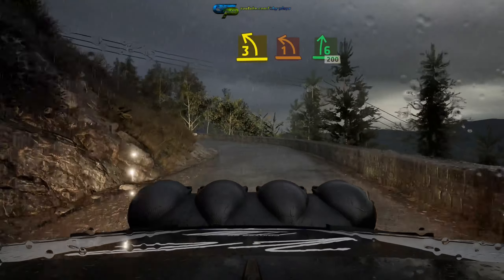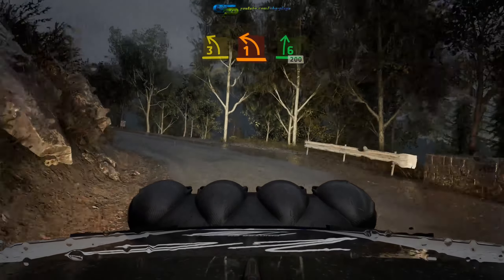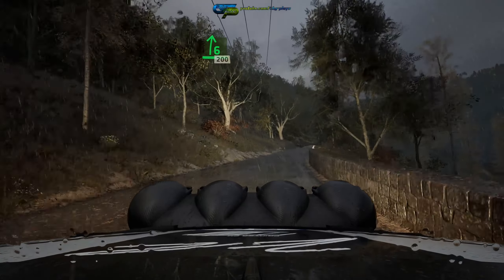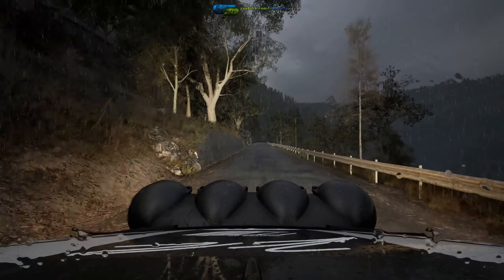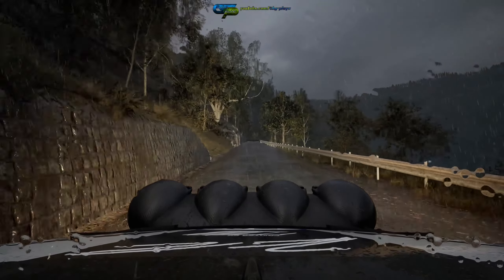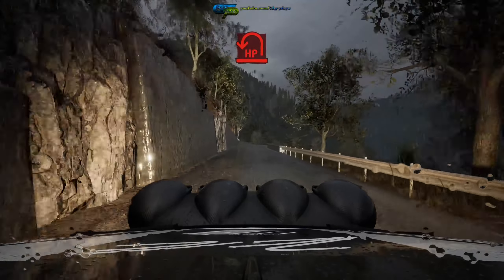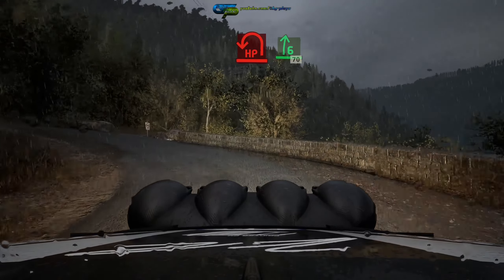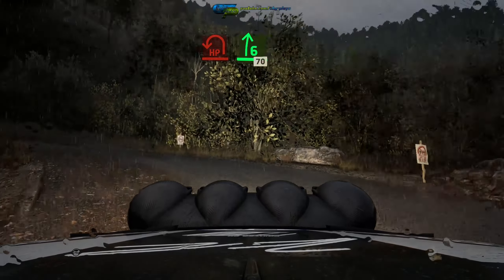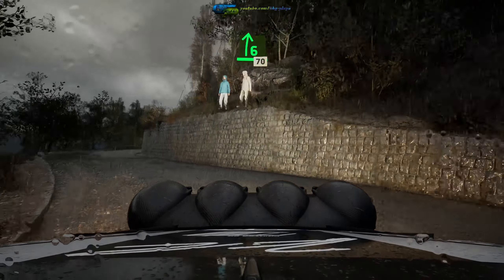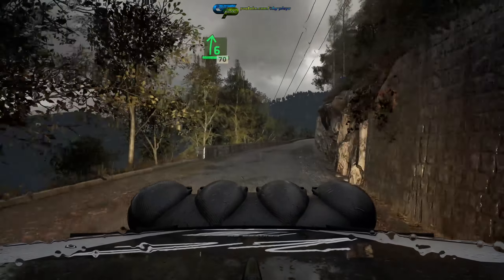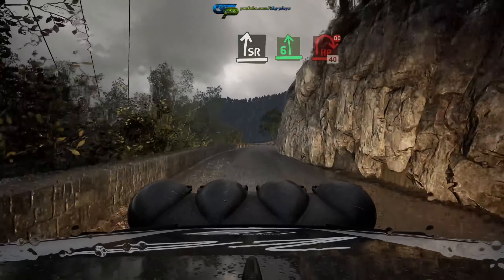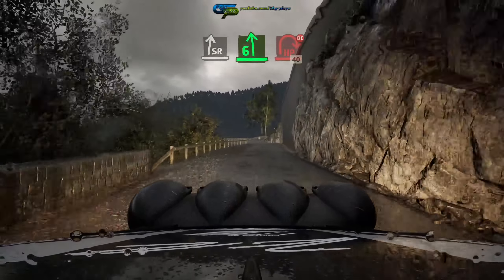And 6 right, 200, break, late open hairpin left, and 6 right, 70, slowing, slight right, 6 left, and hairpin right.